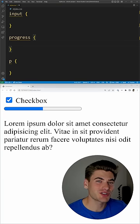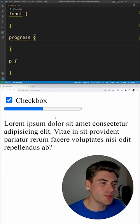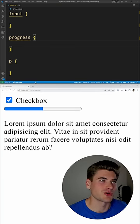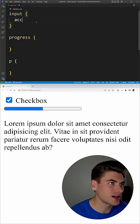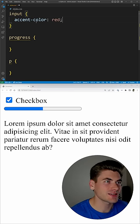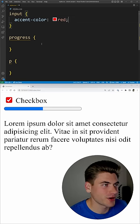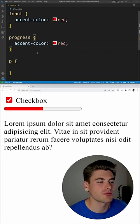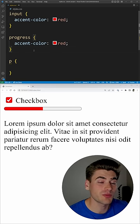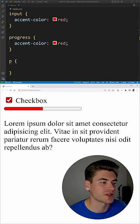How many times have you used a custom checkbox or progress element all because the default colors don't support your theme? Well, with the accent-color property, you can actually set this color to be anything that you want. For example, I can make a red checkbox or I can make a red progress bar all by changing one property. Everything else is going to work perfectly fine.